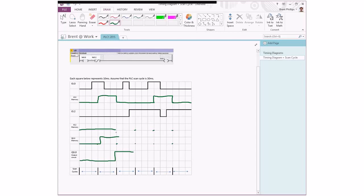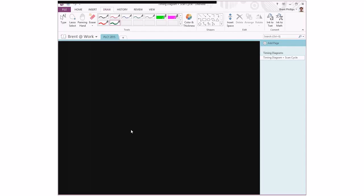Doing the same thing for our second input IO2, lining up with these different input points, it's going to stay off, then switch on at this point. The scan cycle stays on again through to here and stays on right till the end.